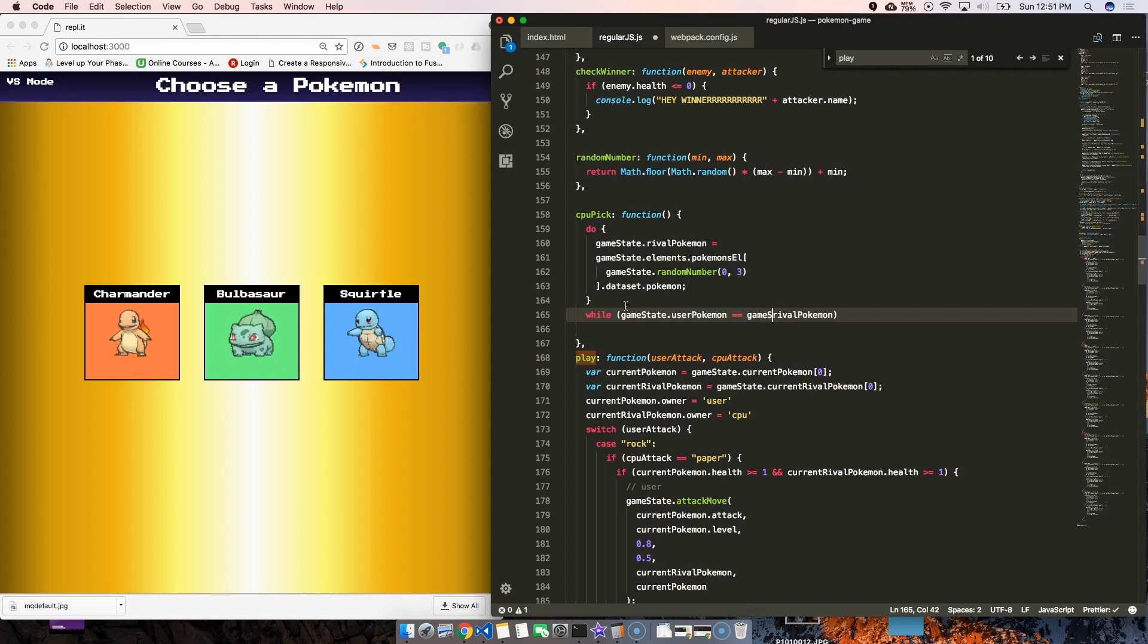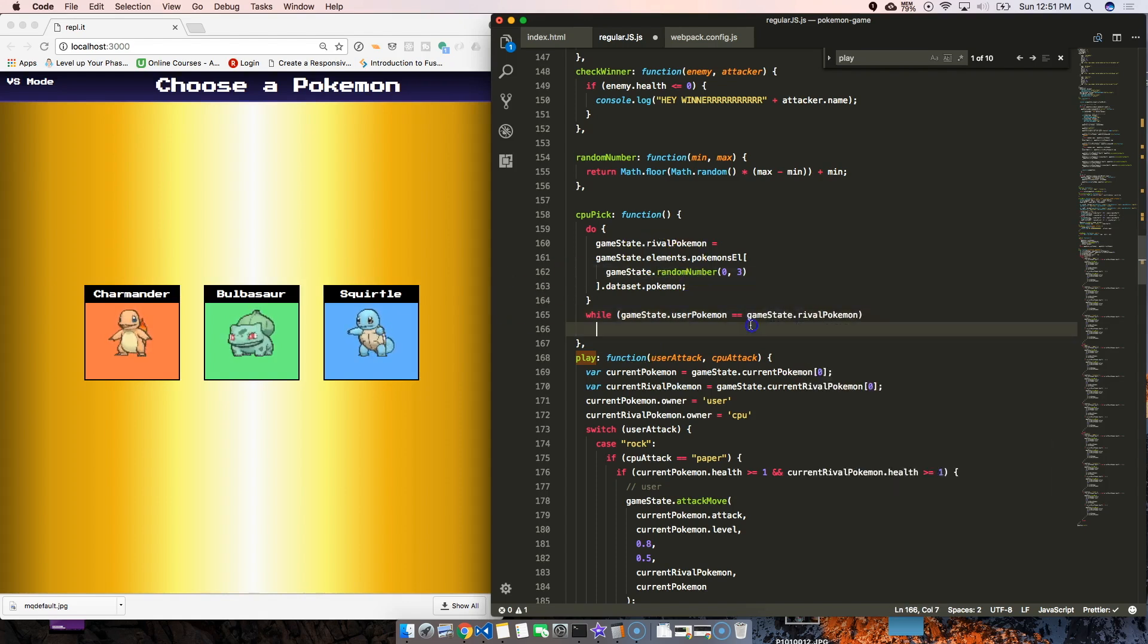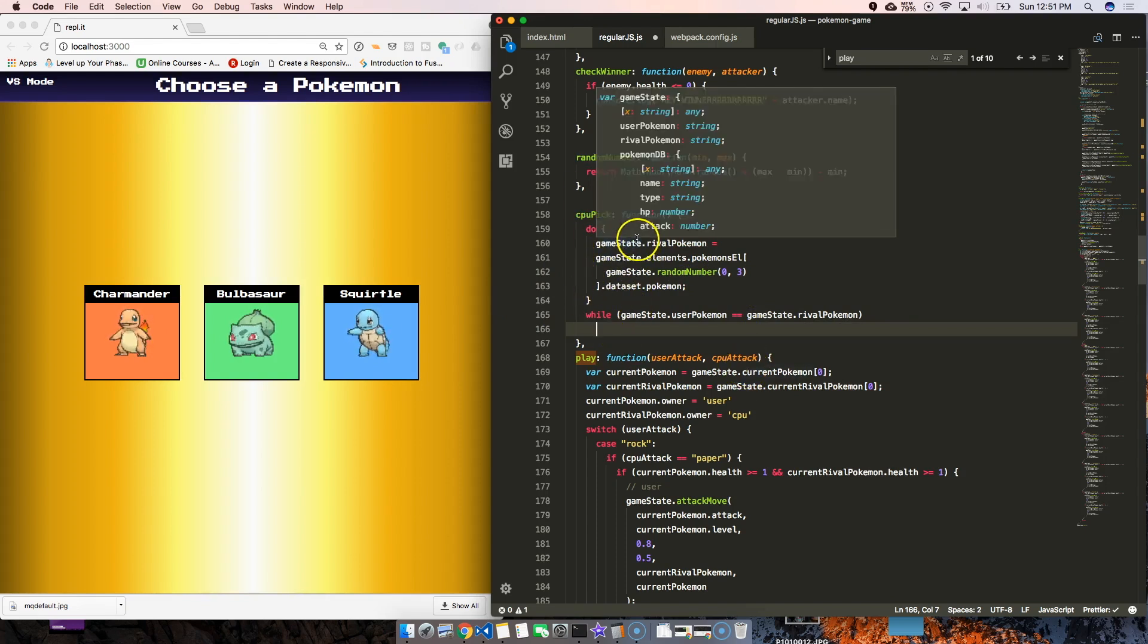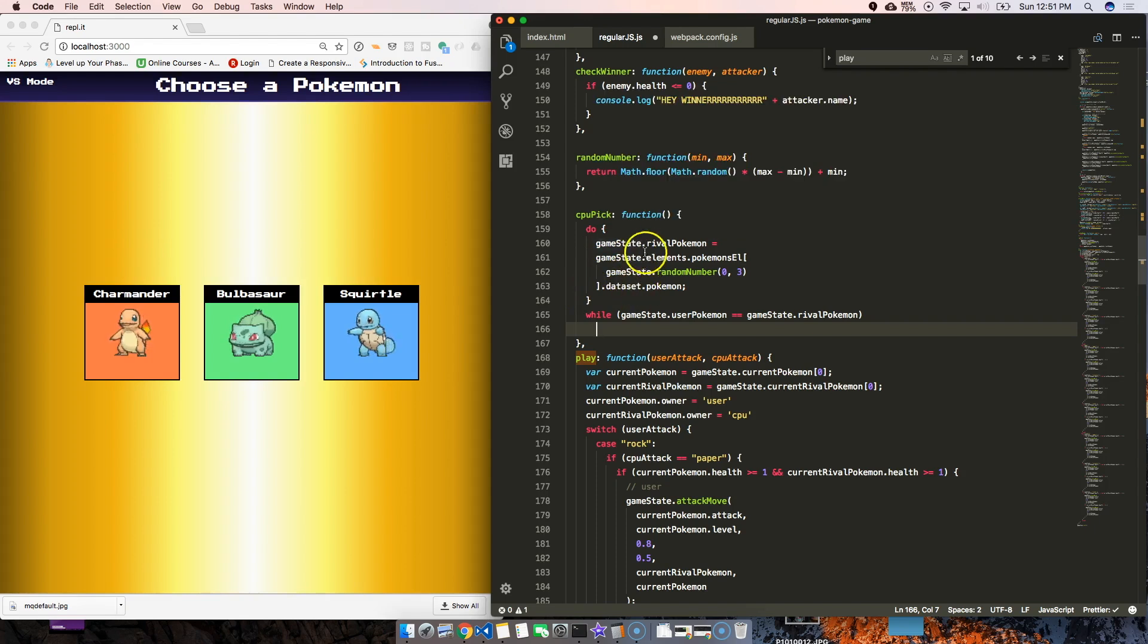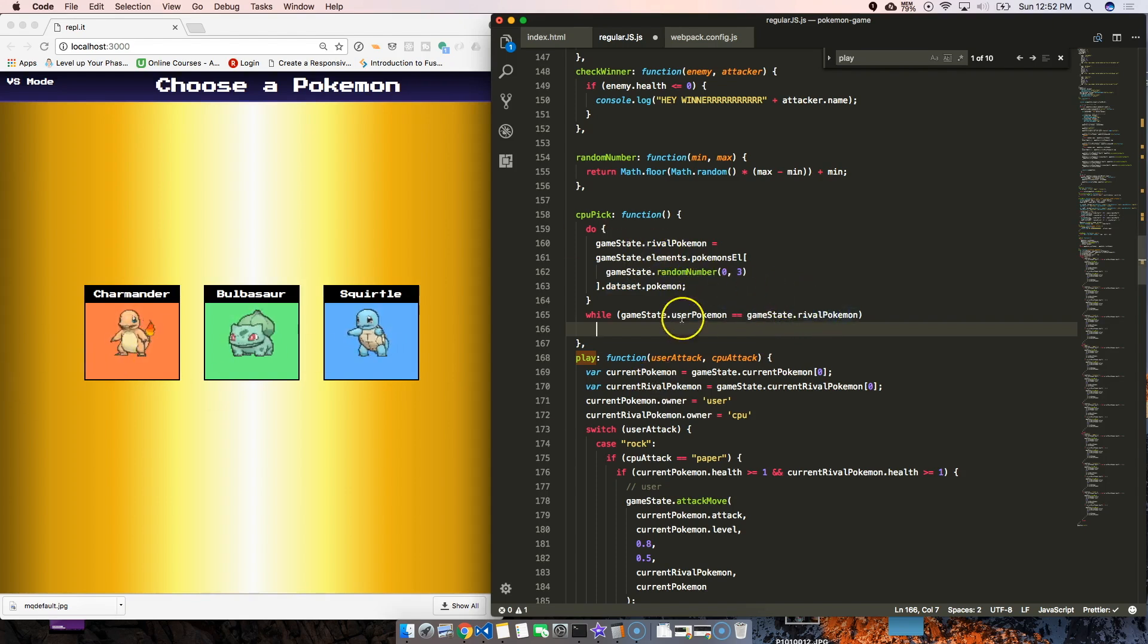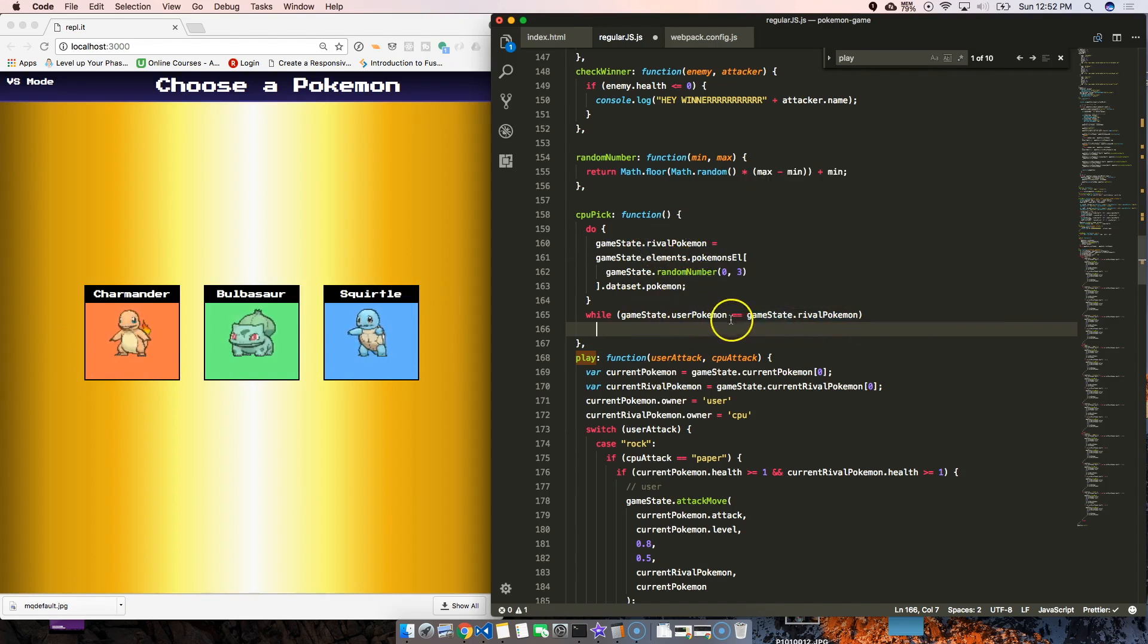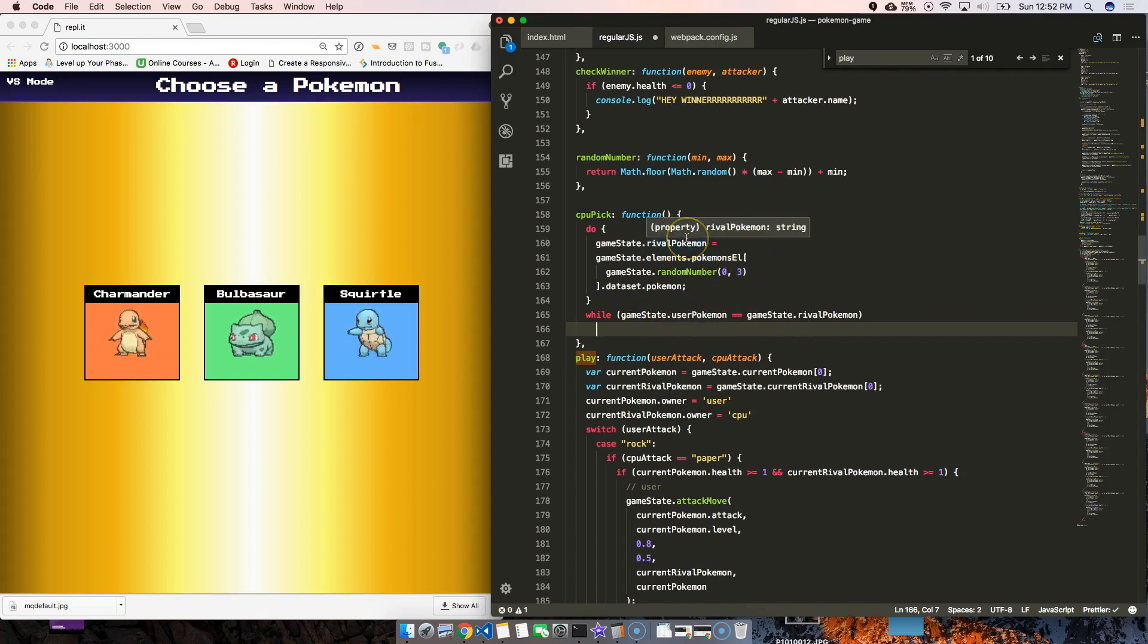What this is going to do is run through this code and repeat it every single time that the user's Pokemon and the rival Pokemon names are the same. So if I choose Charmander, it's going to do it one more time because we already named it Charmander and it equals the same thing. It's gonna say okay, I'm gonna run this code again one more time until I get something different than Charmander.